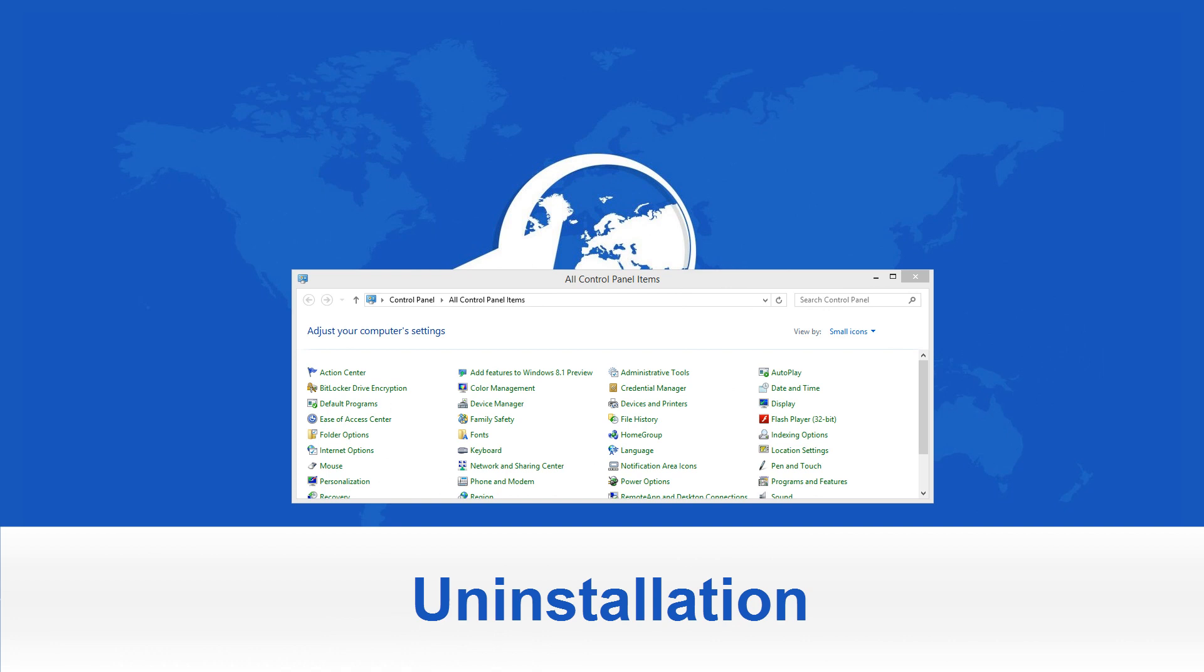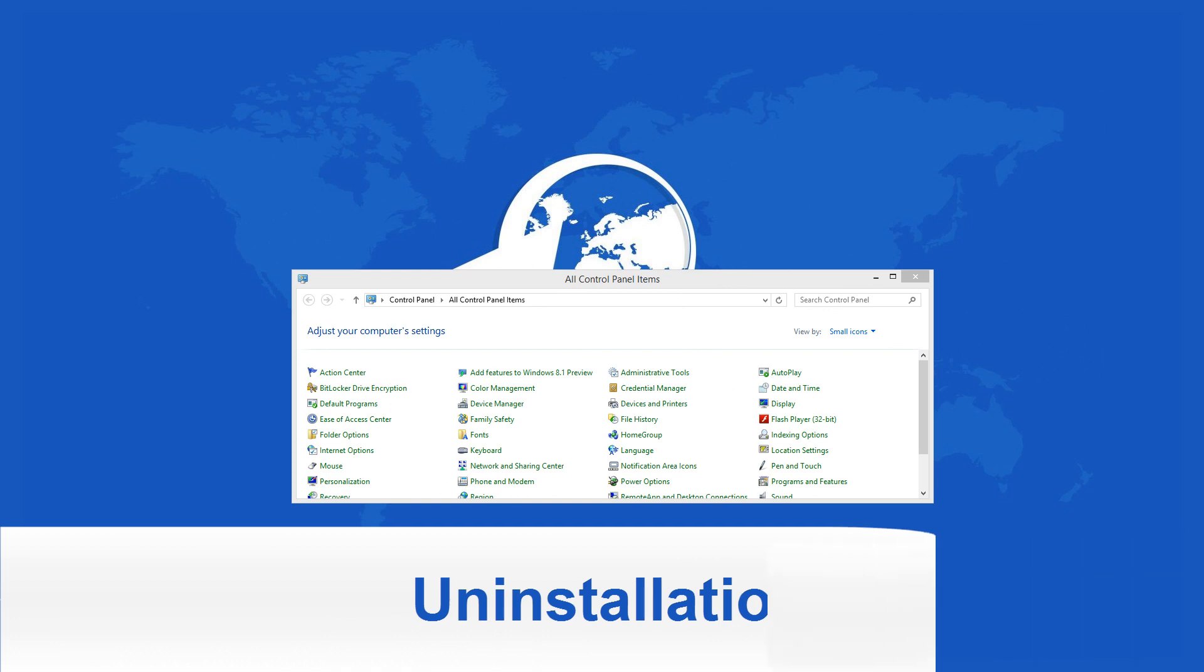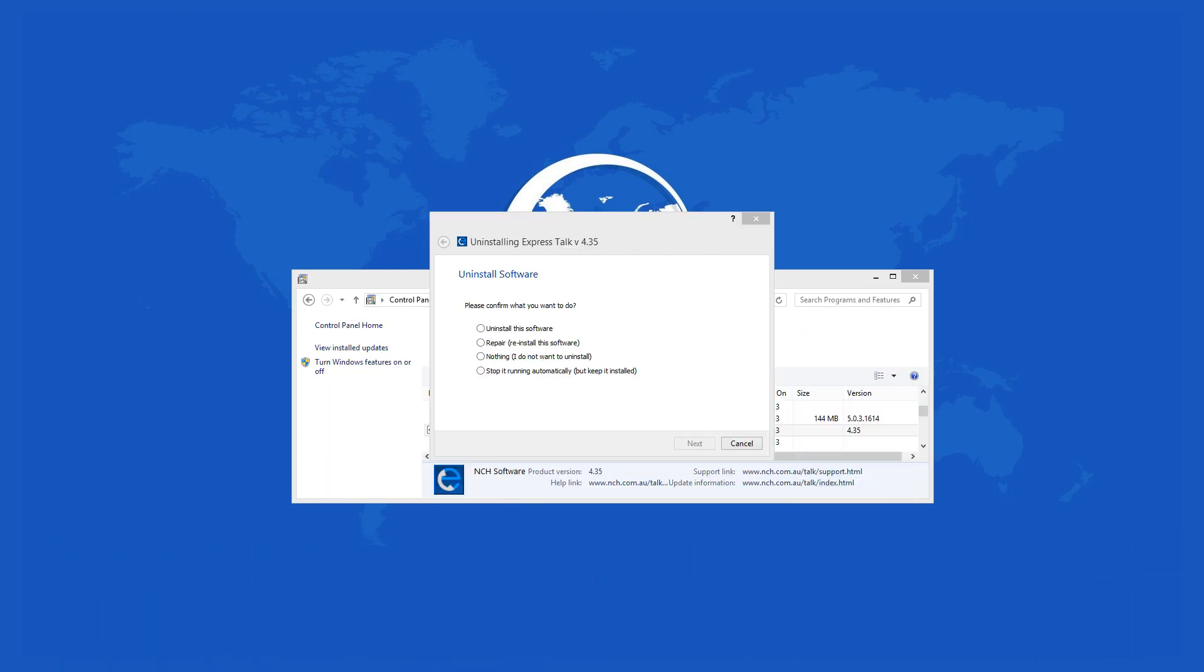When you run the uninstaller, it gives you four options: uninstall, repair, do nothing, or stop auto-running. You can also send feedback to the developer, select the option you desire, and it should go smoothly from there.